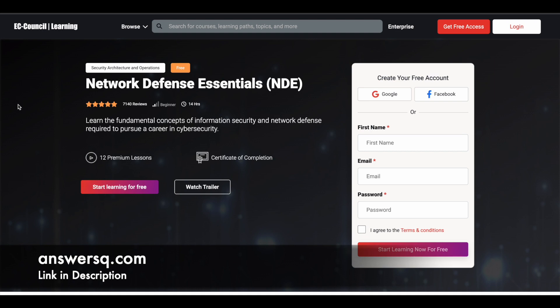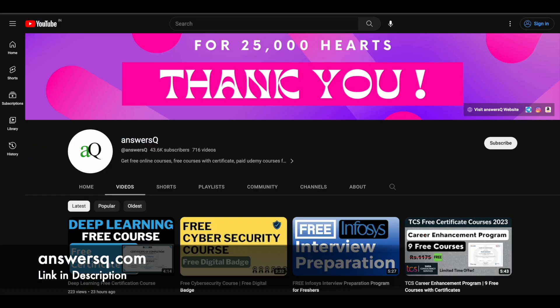I hope you will find this Network Defense Essentials course very useful. If you want to get more updates about online courses, do subscribe to AnsysQ and press the bell icon so that you will get a notification whenever we upload a video like this.